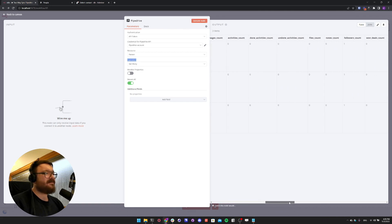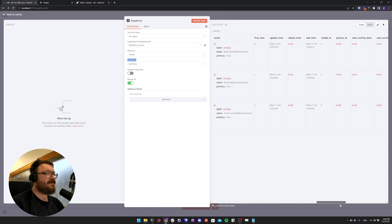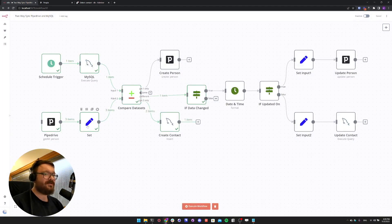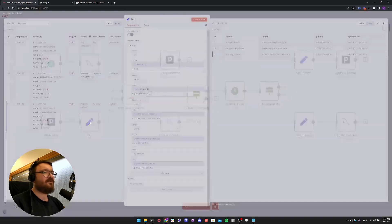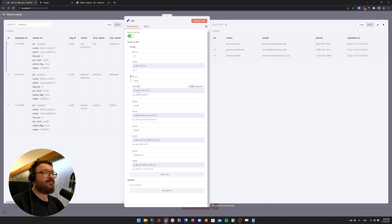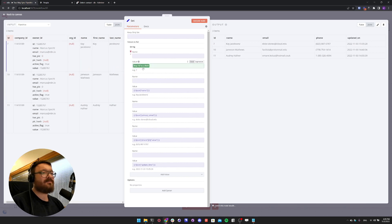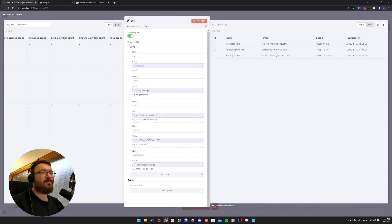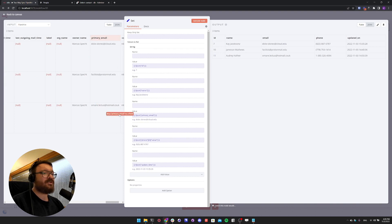The Pipedrive data format is more complex than our SQL table. So what we do first is use the Set node to transform our data to match a simpler version of our MySQL database. We've created values for id, name, email, phone, and updated-on, and we created some expressions to match incoming data to our set fields — for example using the id expression to map an id, or using the primary email to match to our email field.